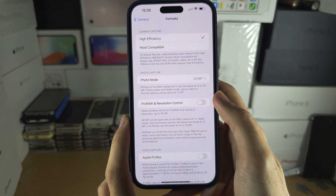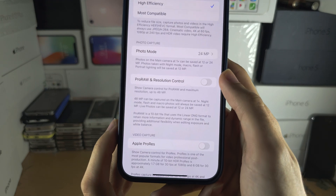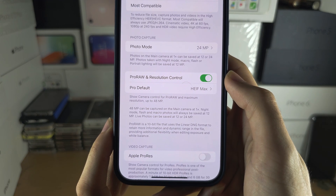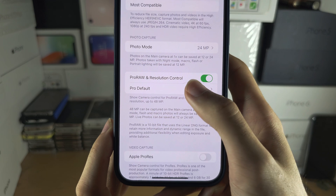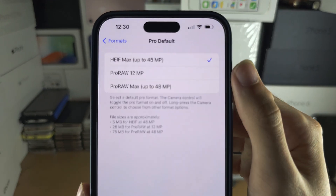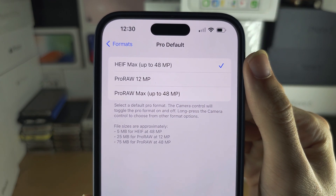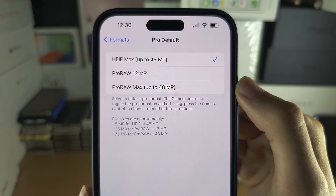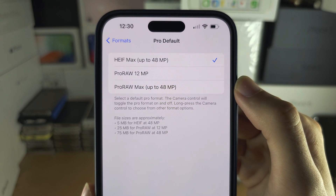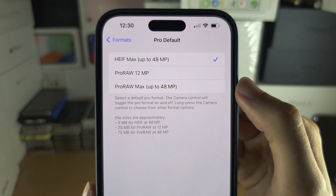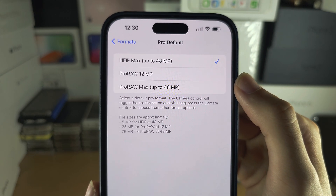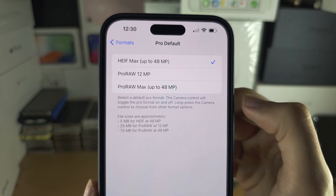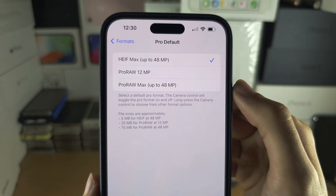But if you want even higher, tap Pro RAW and Resolution Control, then Pro Default, and set this to HEIF Max which is 48 megapixels, or Pro RAW Max. Keep in mind the colors will be washed out in Pro RAW Max, so you will need software in order to manually correct the colors.